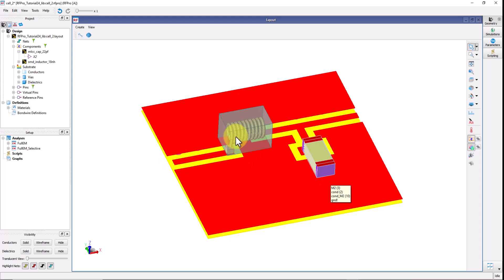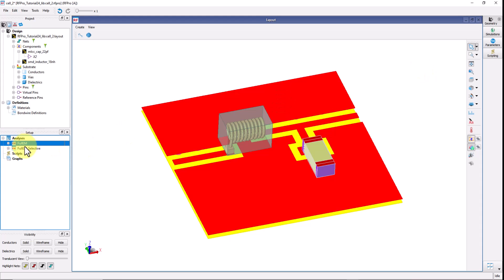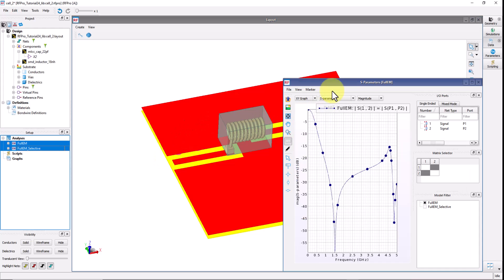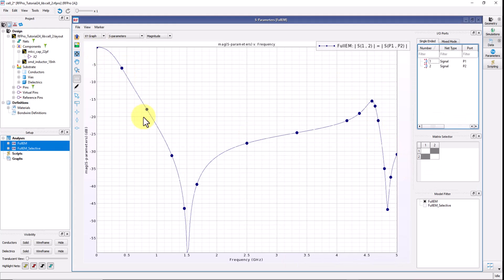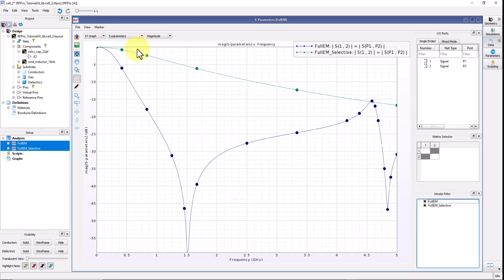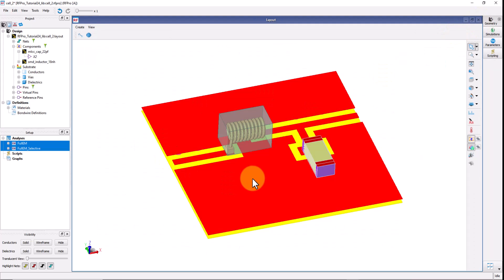My second simulation will be only simulating this series inductor along with this couple of transmission line. Here I have already done the simulation and if you would like to see the result difference between these two, let's open this parameter viewer where you can see the full LC circuit and the resonance caused by LC. If I switch on the selective mode simulation you can see it's a simple inductor. Pretty cool technique and you can mix and match the way you would like to run simulation without modifying your layout or stack up in any manner.